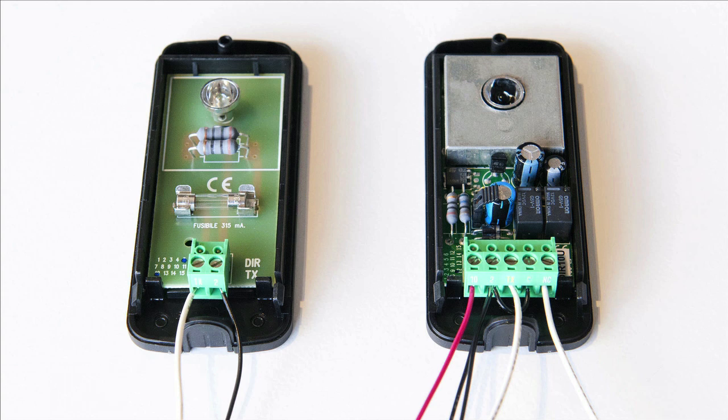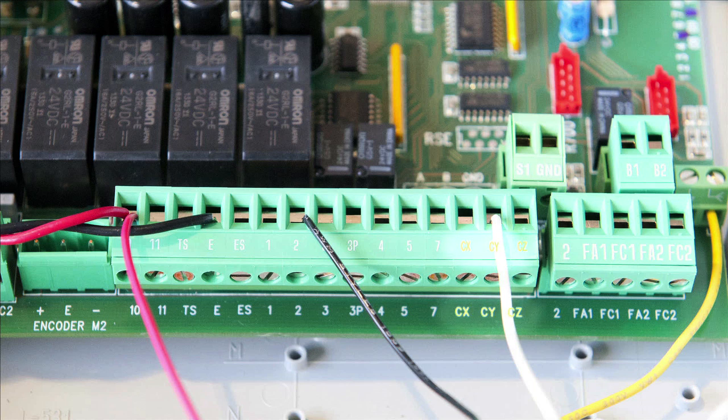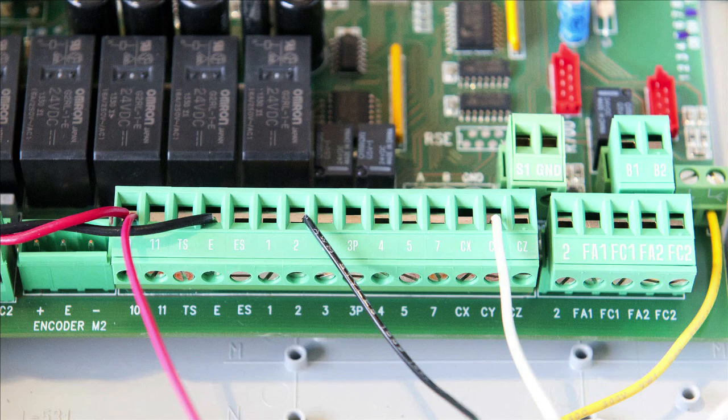Connect TX terminal of the IR receiver to the TX terminal of the IR transmitter. Connect terminal NC of the IR receiver to either CX, CY, or CZ input terminal on the control board.